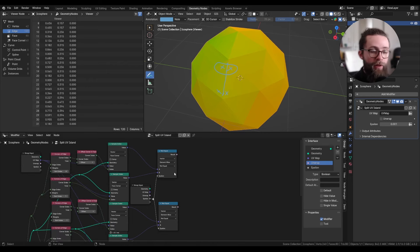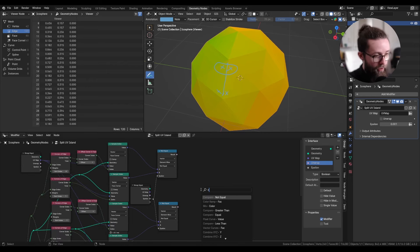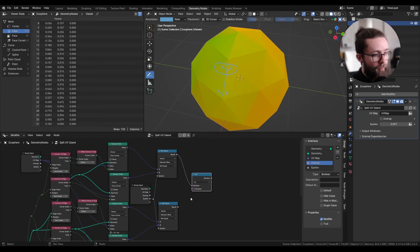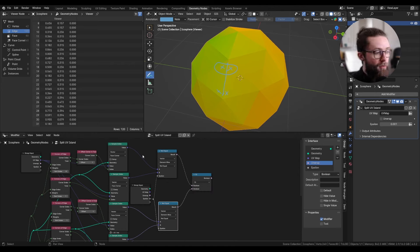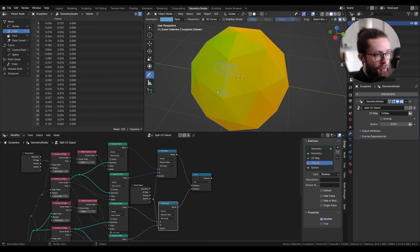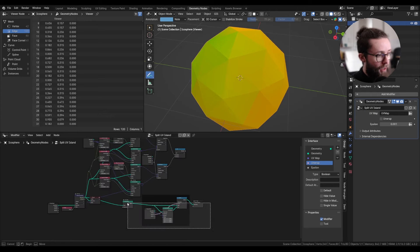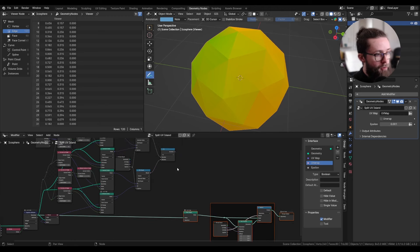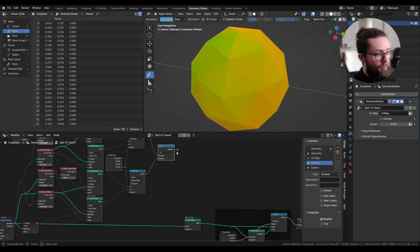Then, as explained in the beginning, we are going to compare with an OR boolean math operation, so we can split everything if either of those two values are different. And now we can plug this into our split edge node.